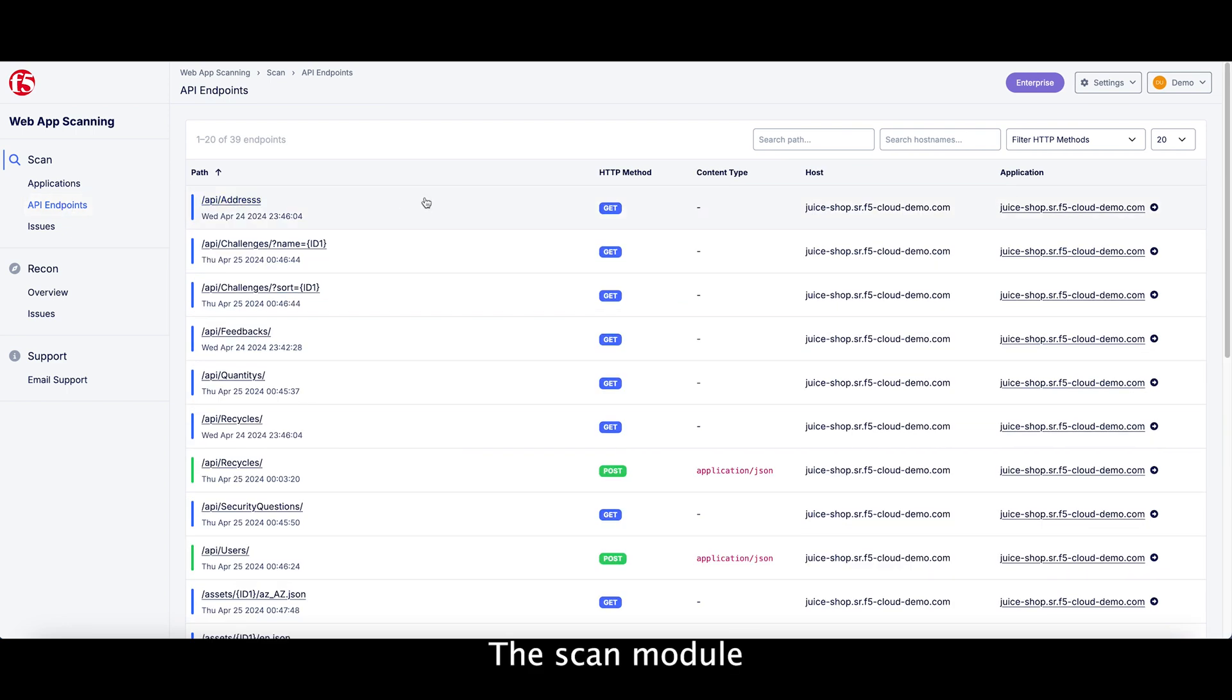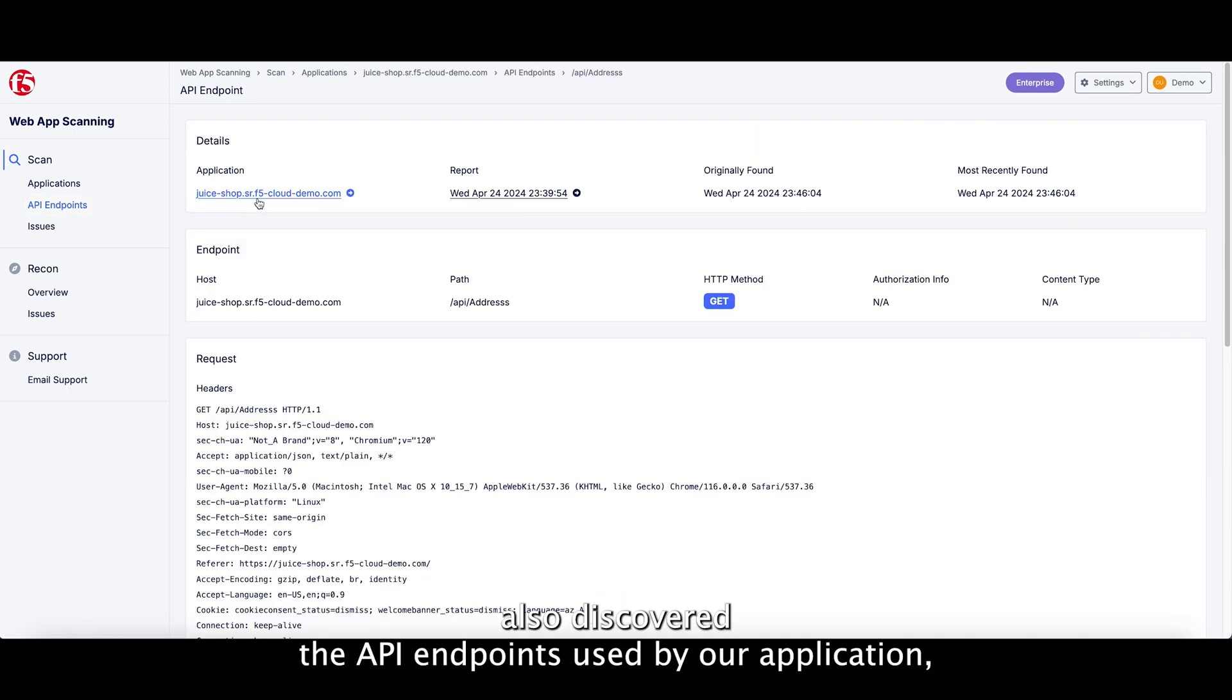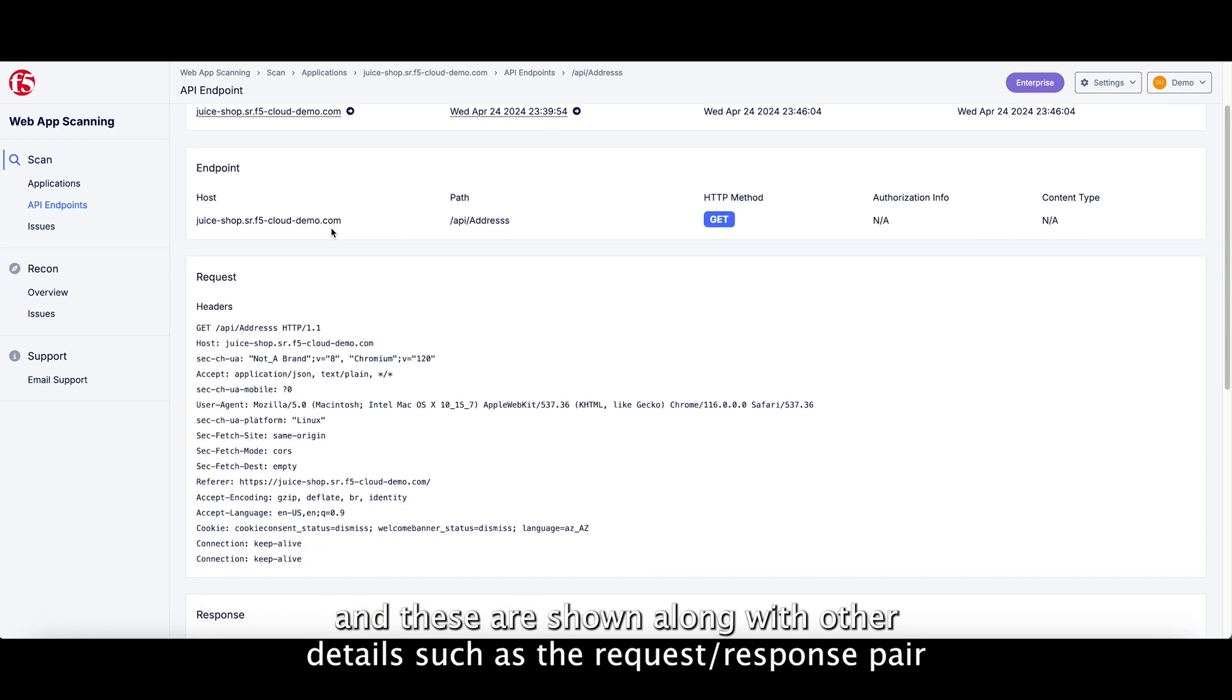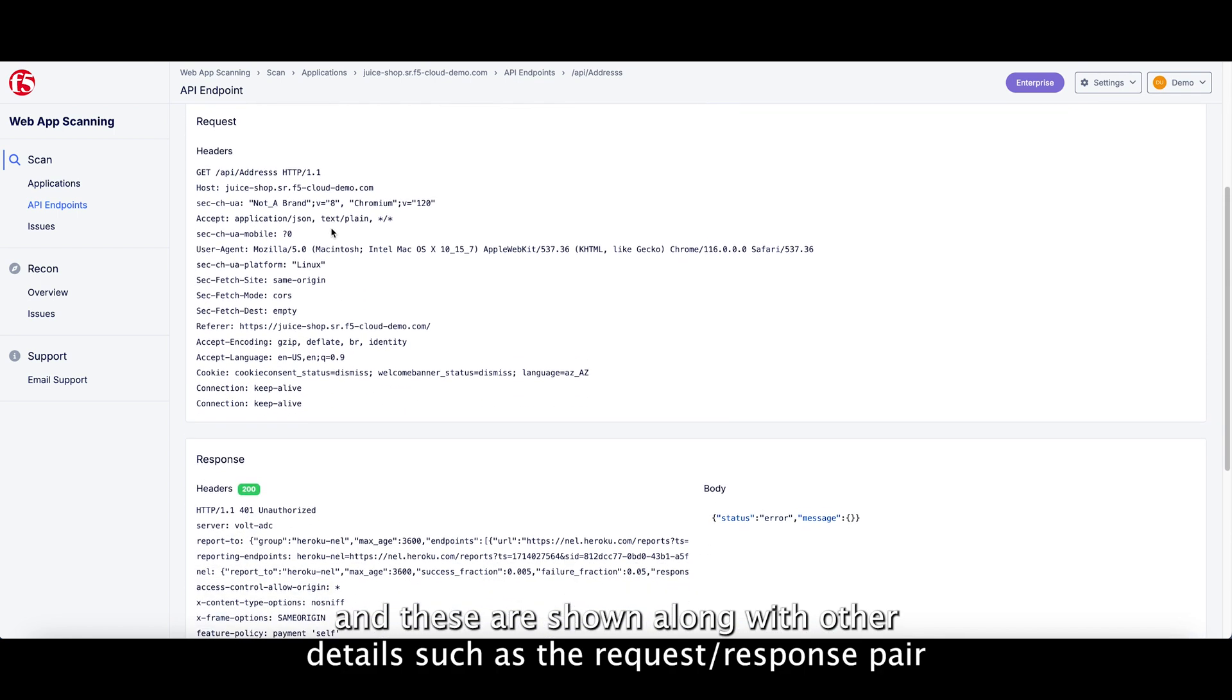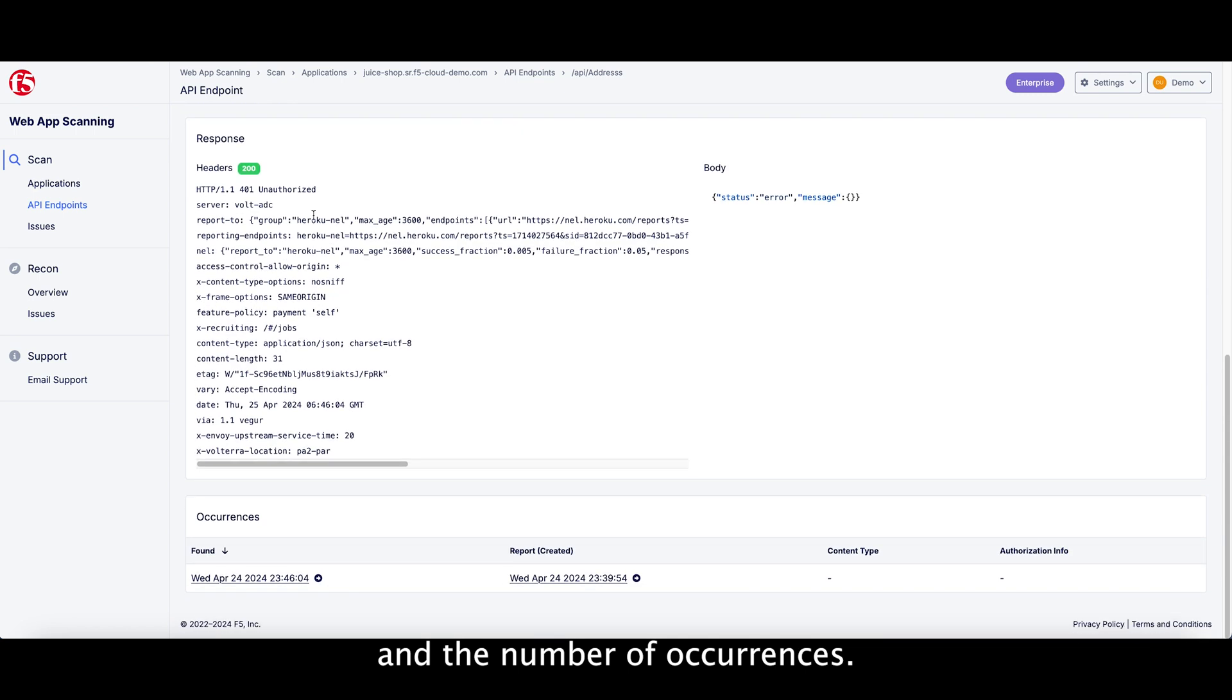The Scan module also discovered the API endpoints used by your application, and these are shown along with other details such as the request-response pair and number of occurrences.